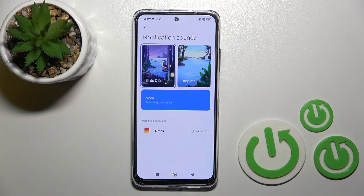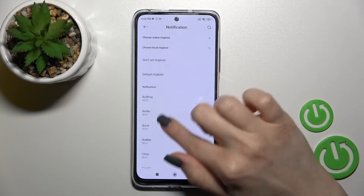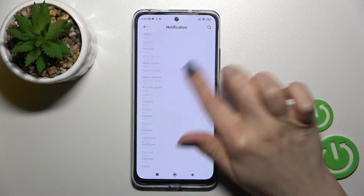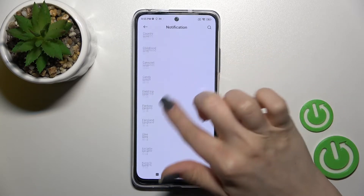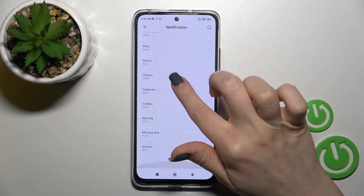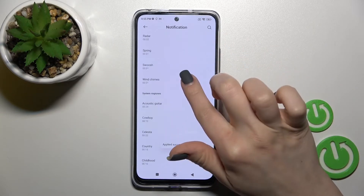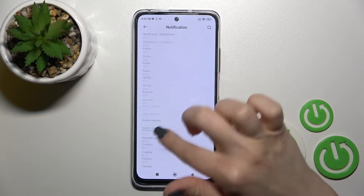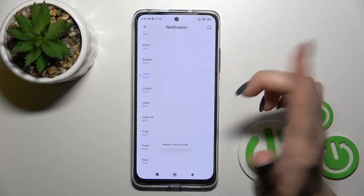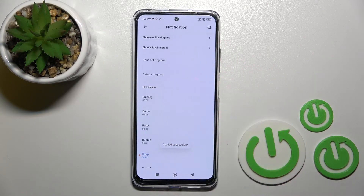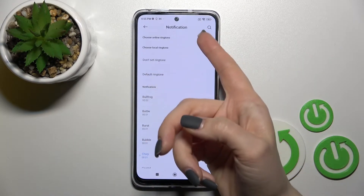You can change it to the Bird tone, or click to see all available notification sounds. You can select one from these tones — for example, this one here.